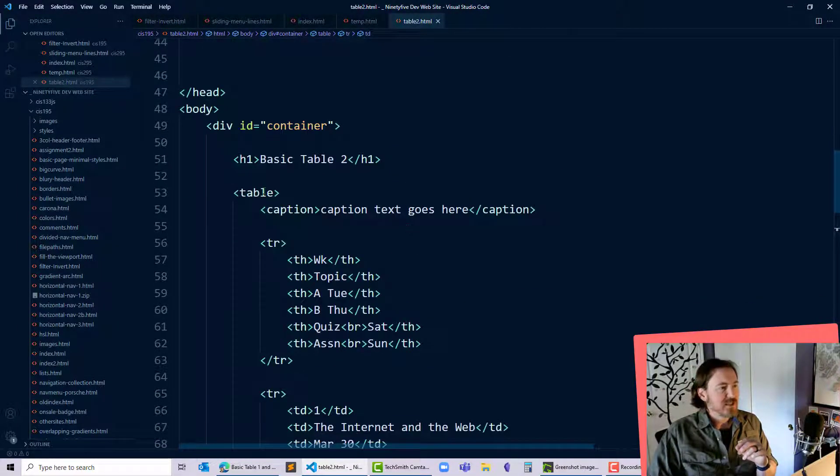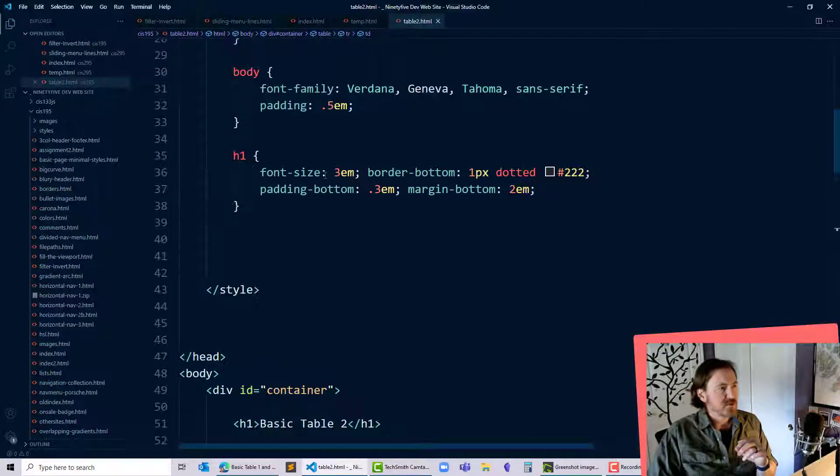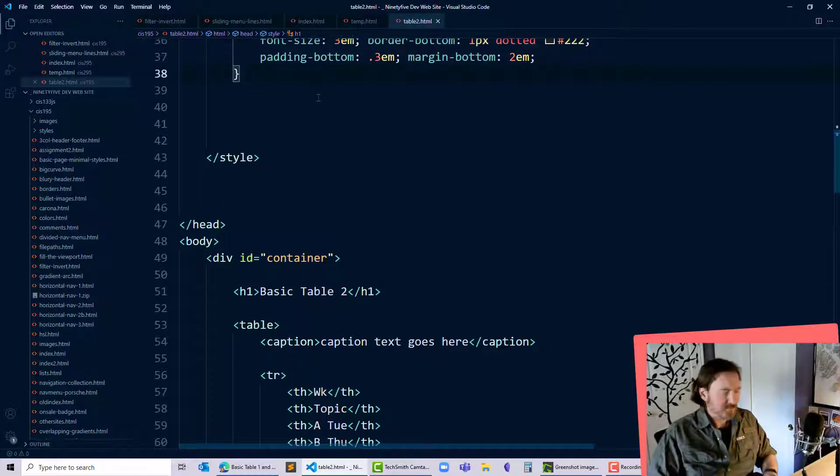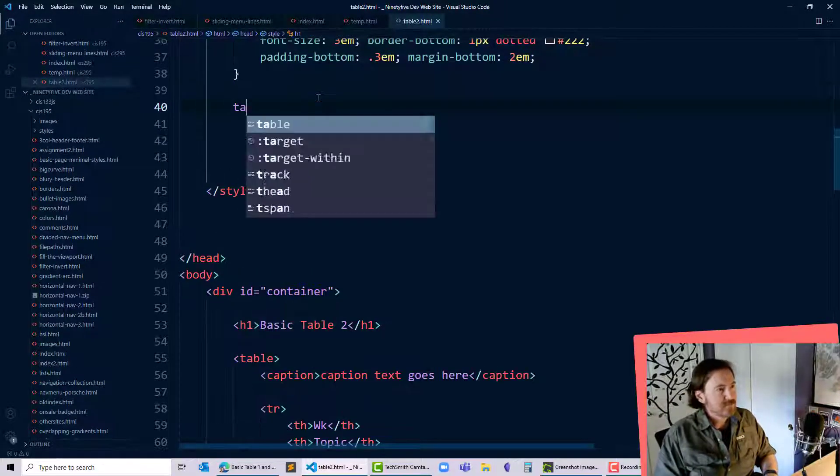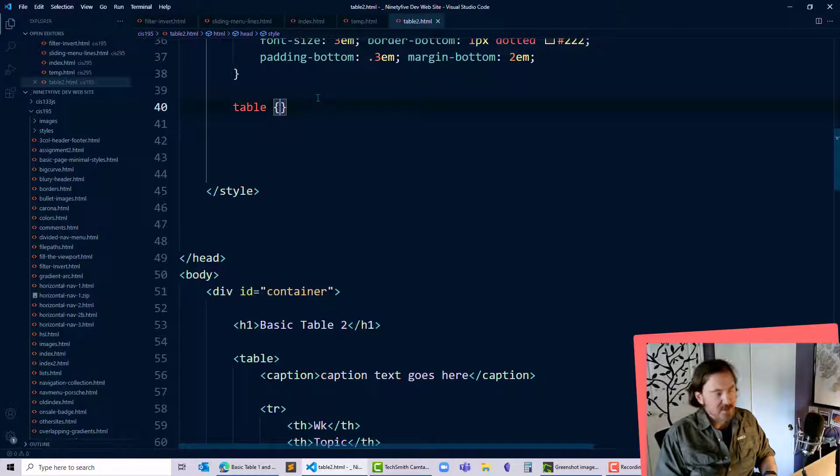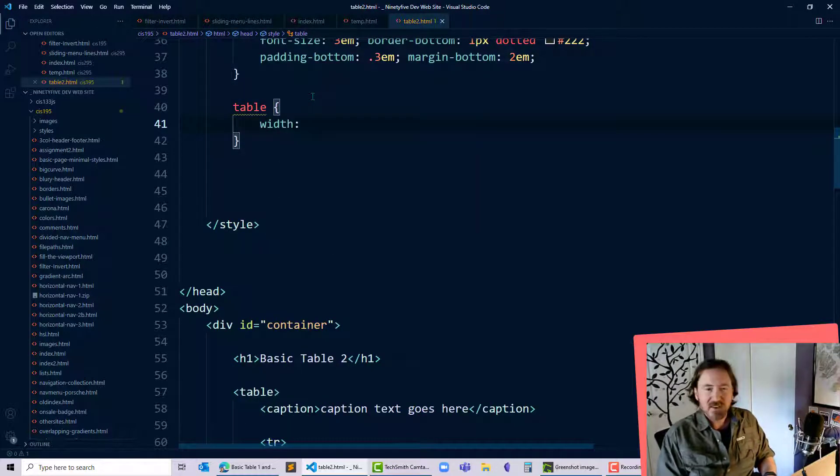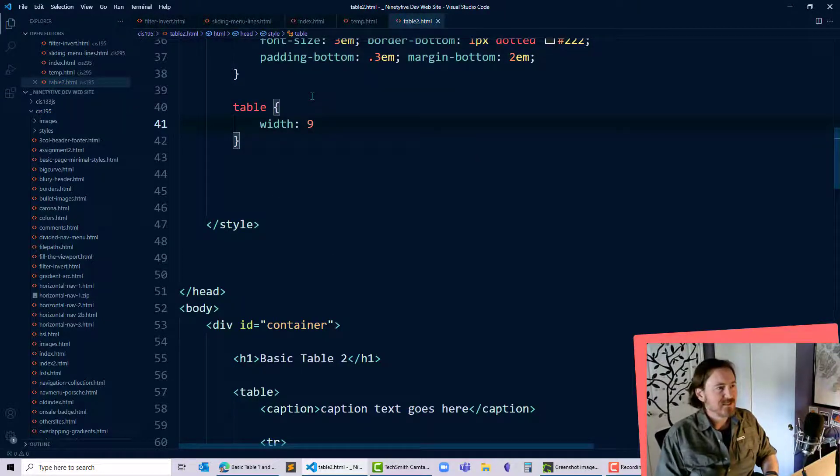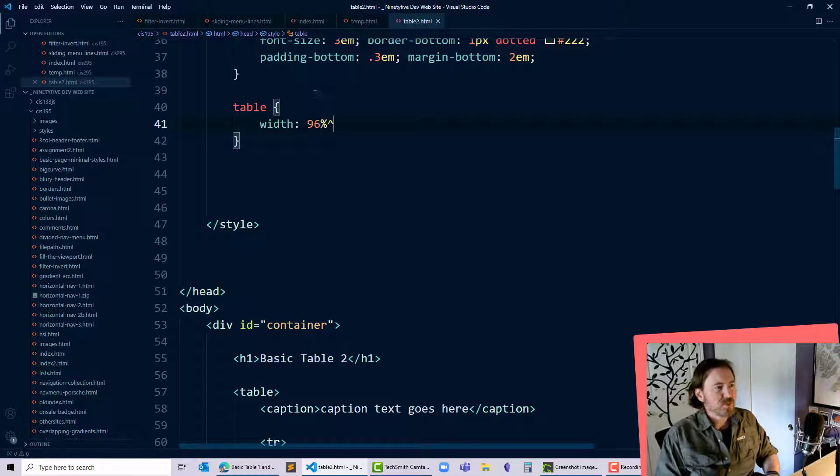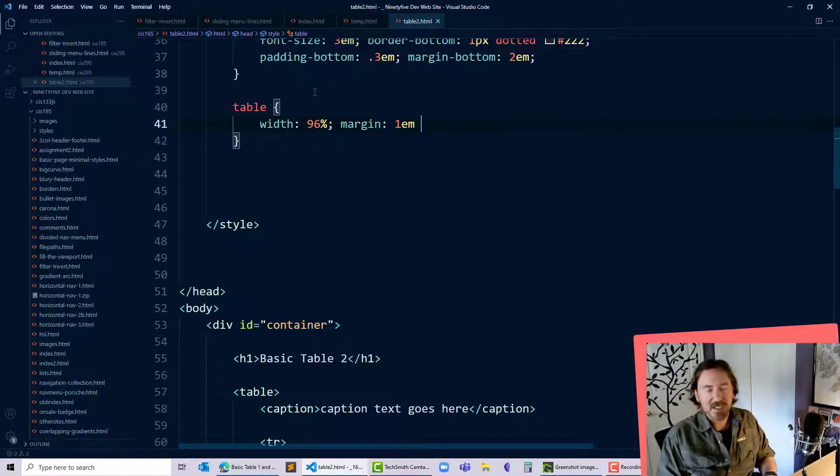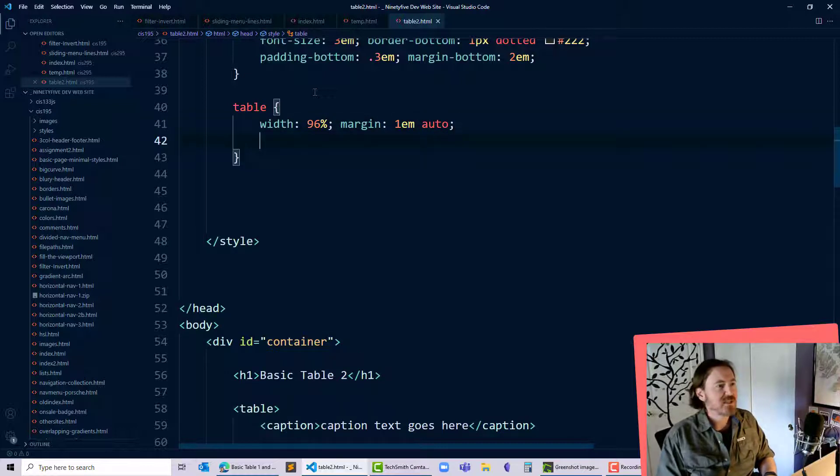I'm going to go ahead and just refer to it as my table. For my table, I'm going to set the width to be 96% of the parent. I'll do a margin, 1em top and bottom, auto left and right to center that table.